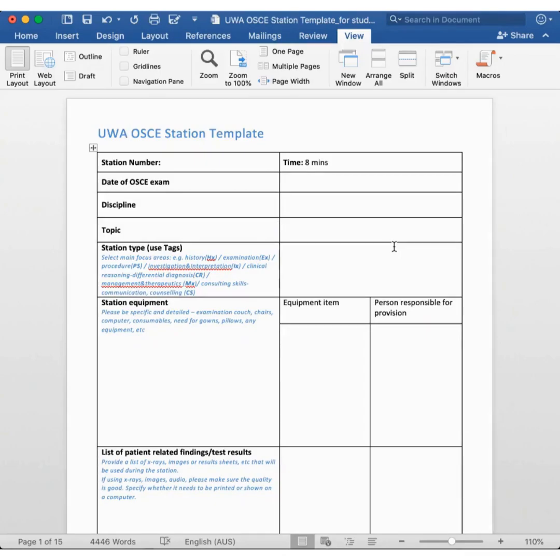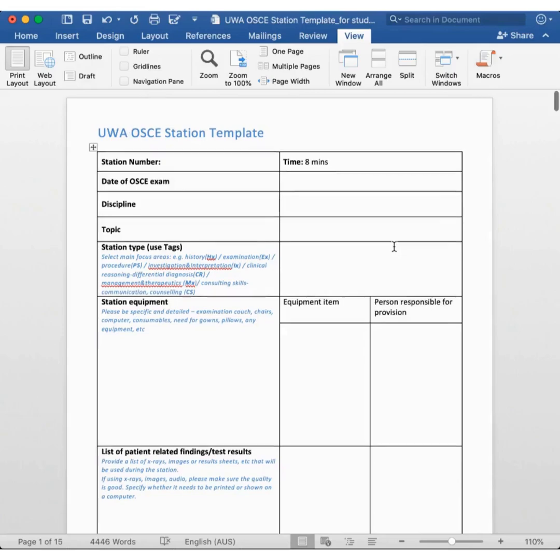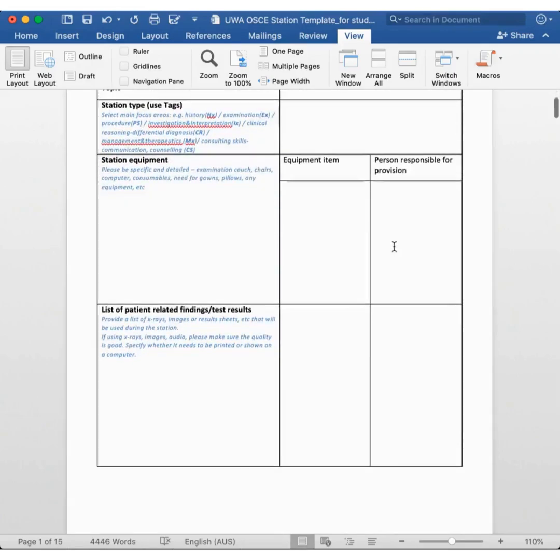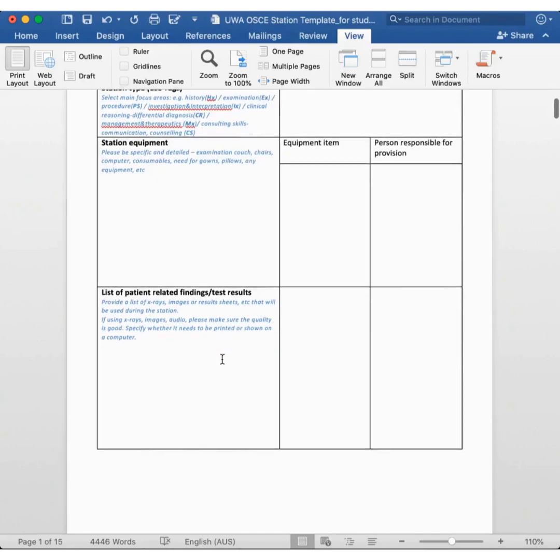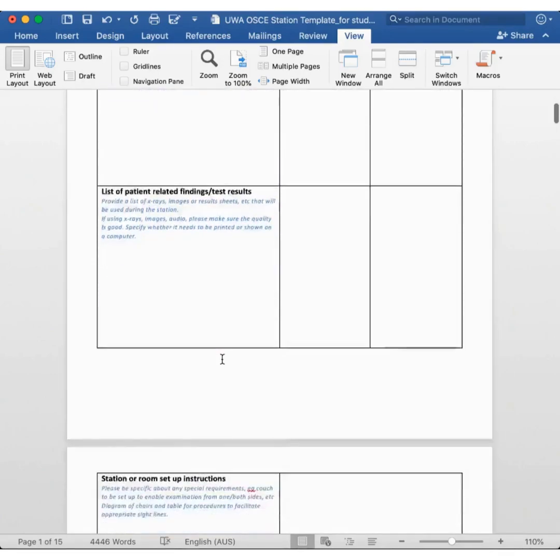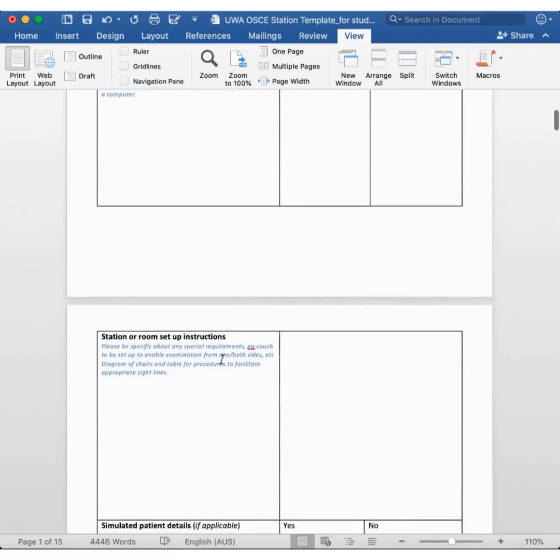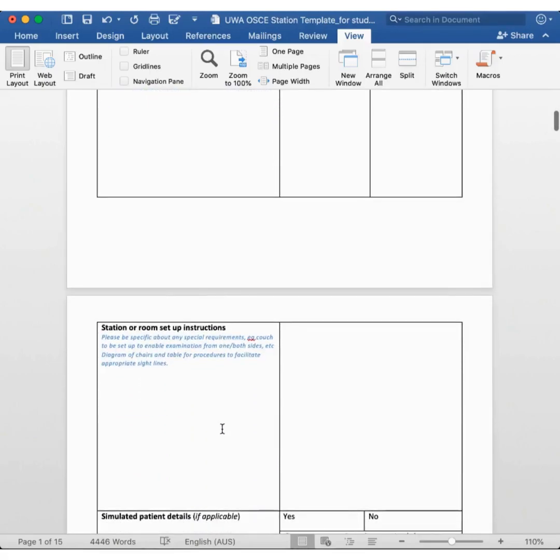The OSCE writer spends a lot of time creating the station, including how it is set up, and this would include listing the equipment that is needed in the rooms, any results that need to be present in the rooms, and even to the detail of where everyone is seated.